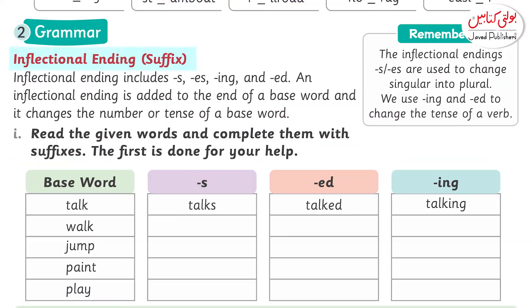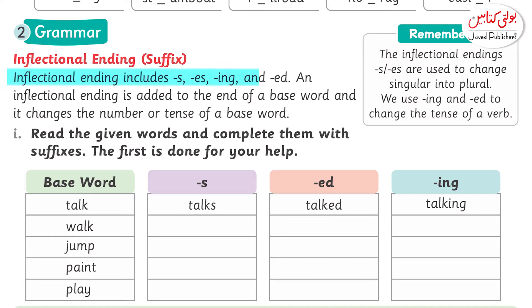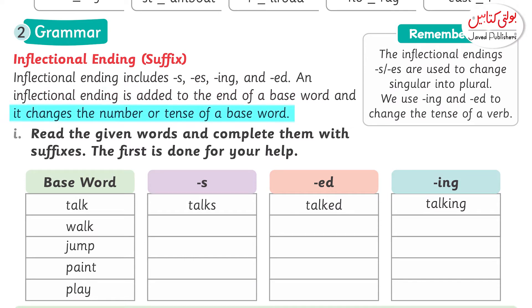Now grammar — inflectional ending suffix. Inflectional ending includes s, es, ing, and ed. Inflectional ending is added to the end of a base word and it changes the number or tense of a word.